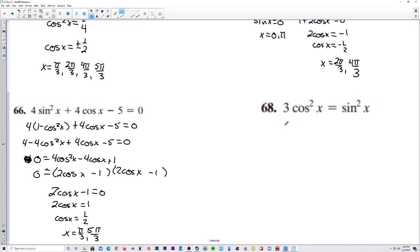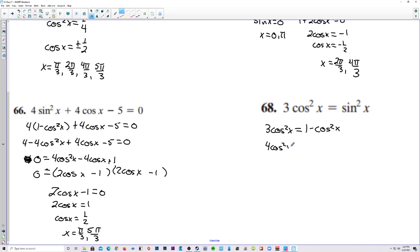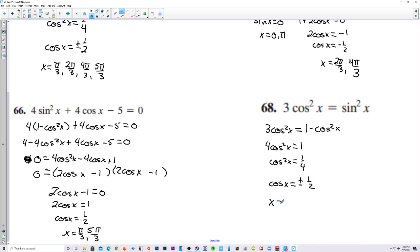Number 68, we've got to change one of these. What if we did 3 cosine squared x is equal to 1 minus cosine squared x? Let's add a cosine squared x over. We have 4 cosine squared x is equal to 1. Divide by 4 and square root. We have cosine of x is now plus or minus 1 half, and cosine is 1 half at the pi over 3s.